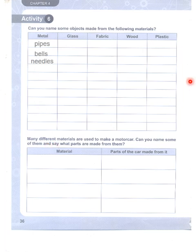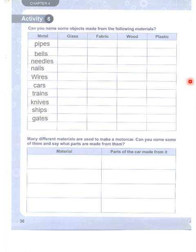Metal objects: bells, needles, nails, wires, cars, trains, knives, ships, gates, and cages — these are all things made from metal.